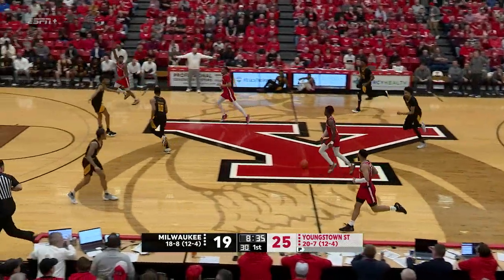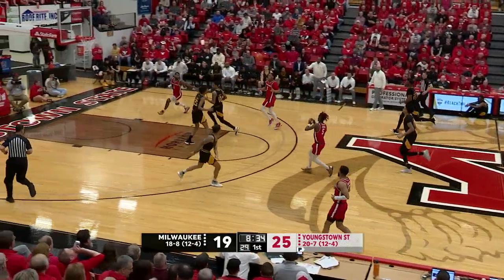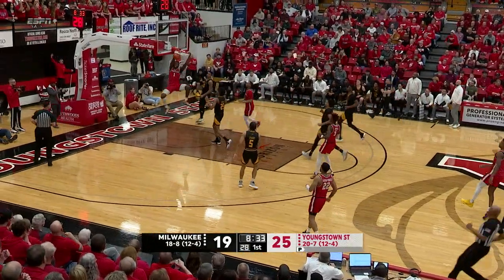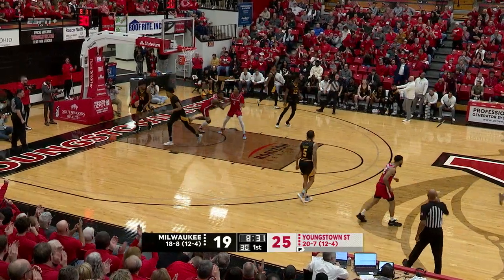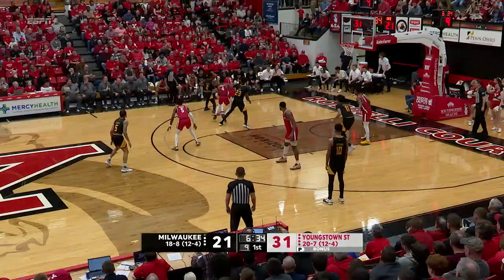Grabbed by Cohill of YSU. Cohill runs the alley-oop to Nelson, who hammers in two more.